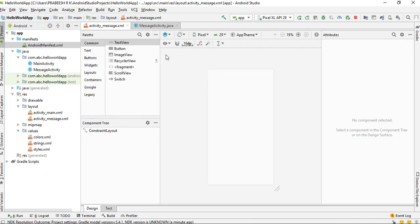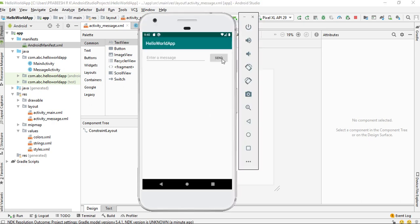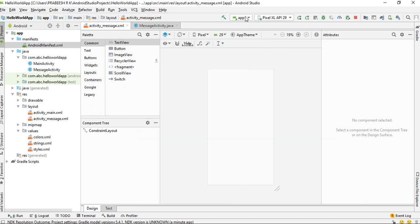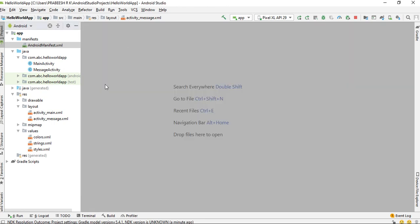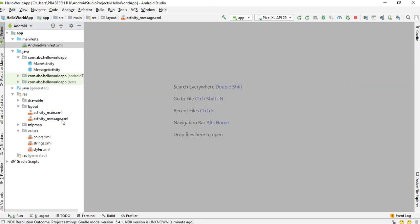Now, when the user clicks the button, we have to send the message to the new activity and display that message inside the newly created activity. So we have to make some changes to the newly created activity layout file.